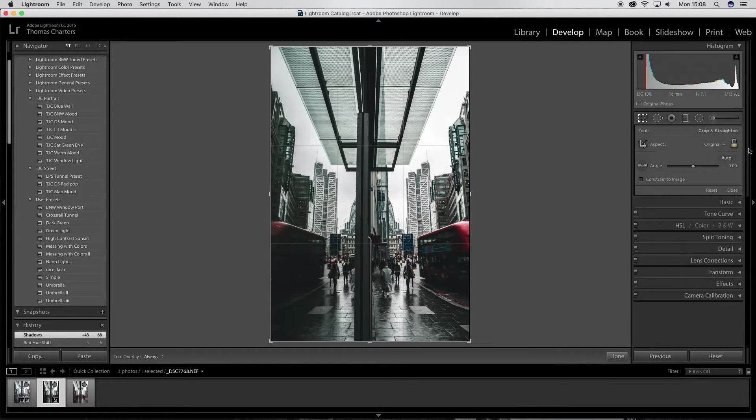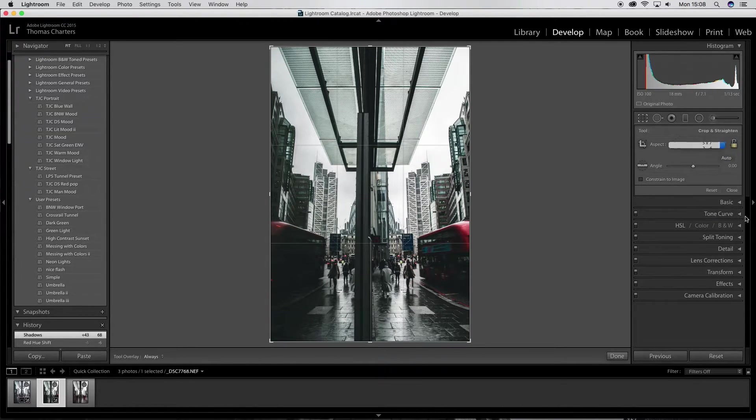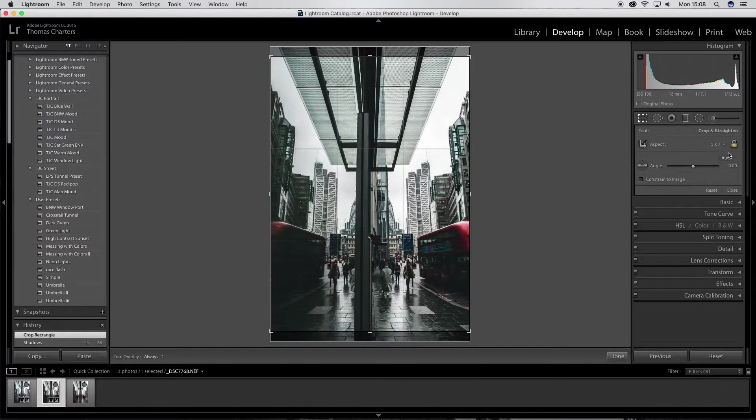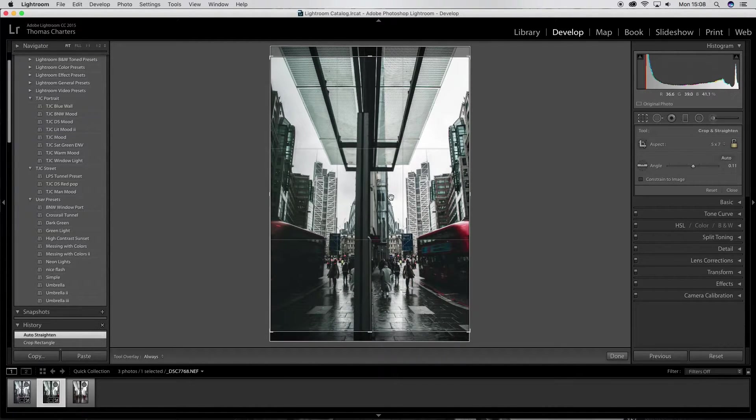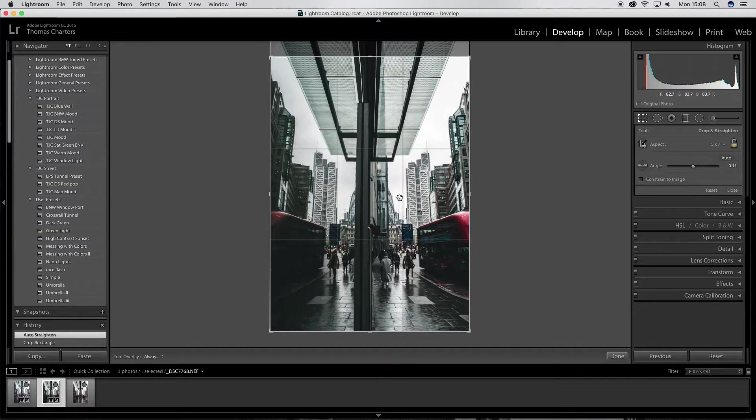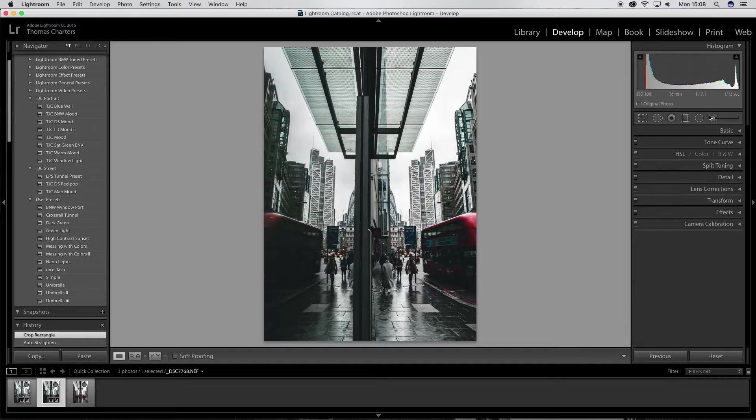Right. Then I'm going to always go five by seven crop, auto align. And then I wanted to get more of the ground in. I think that's quite nice.